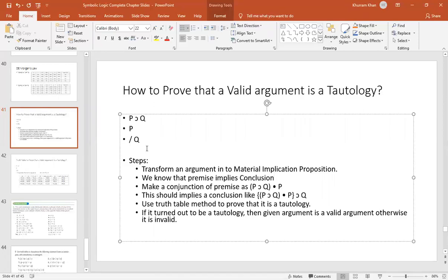We have an argument: P implies Q, P, therefore Q. The argument has two premises and one conclusion. This means that the premises imply the conclusion — in other words, if premises then conclusion.